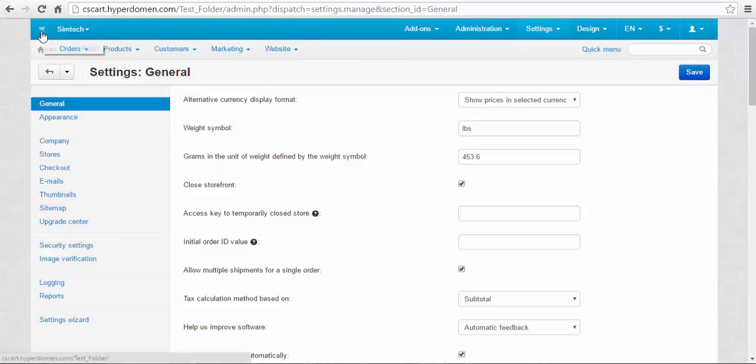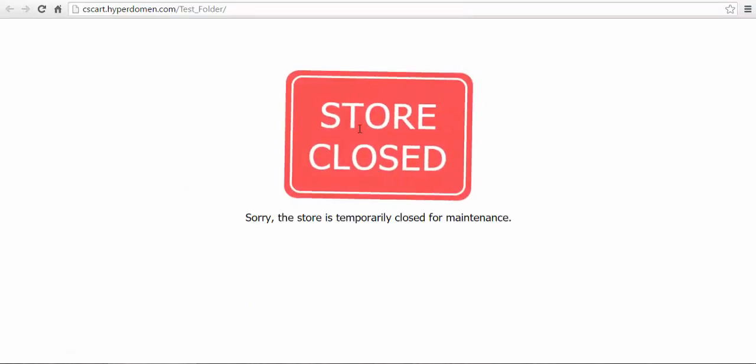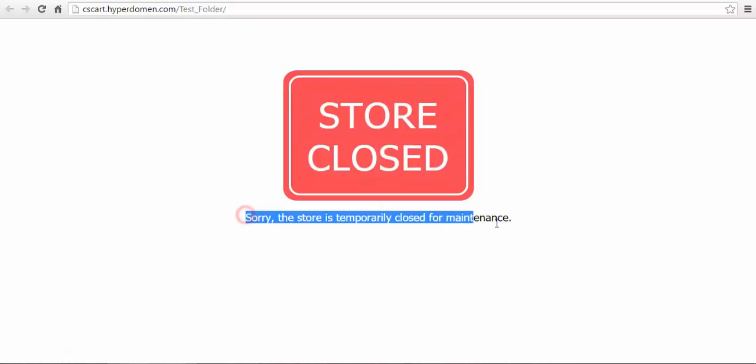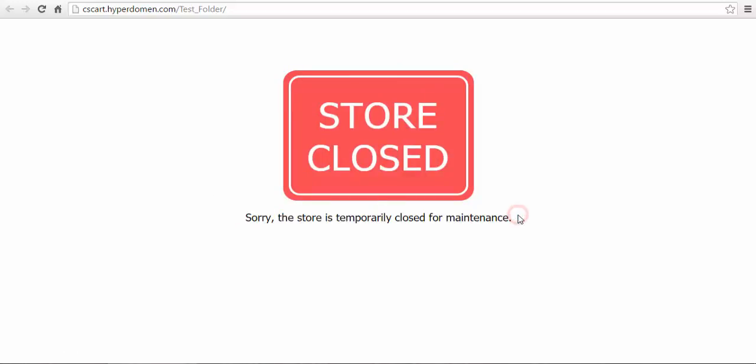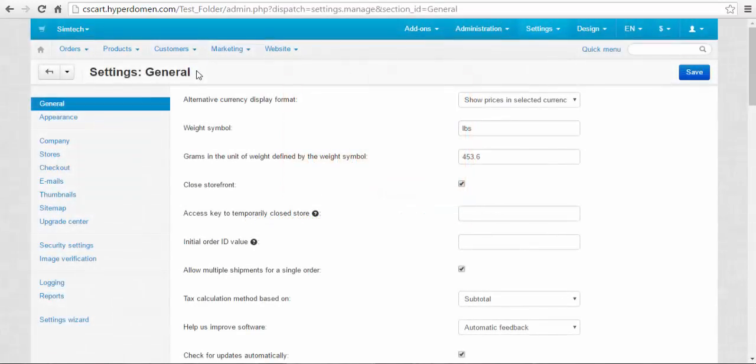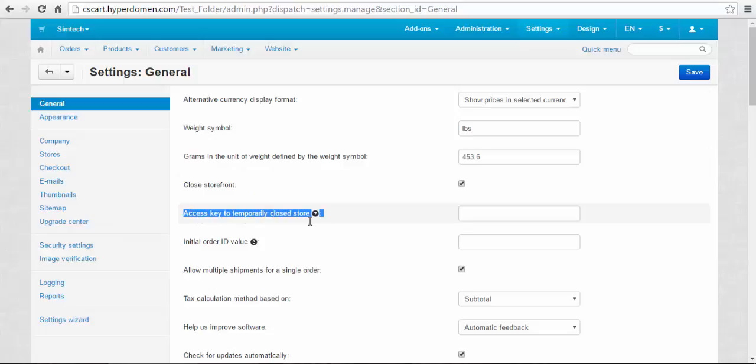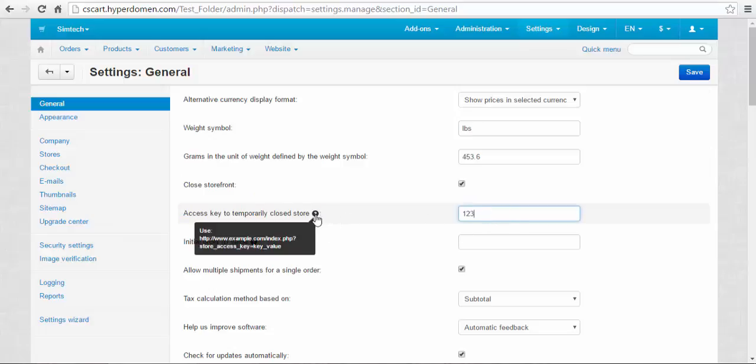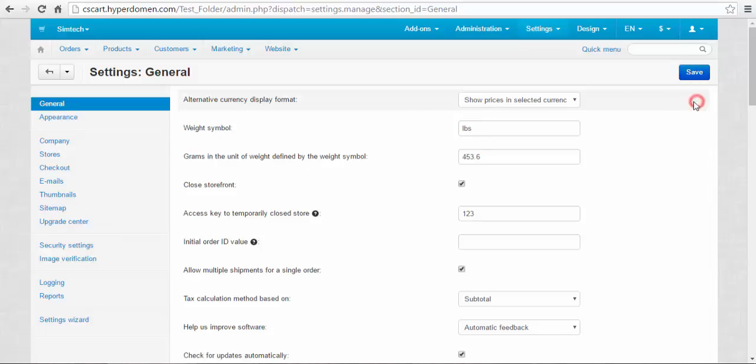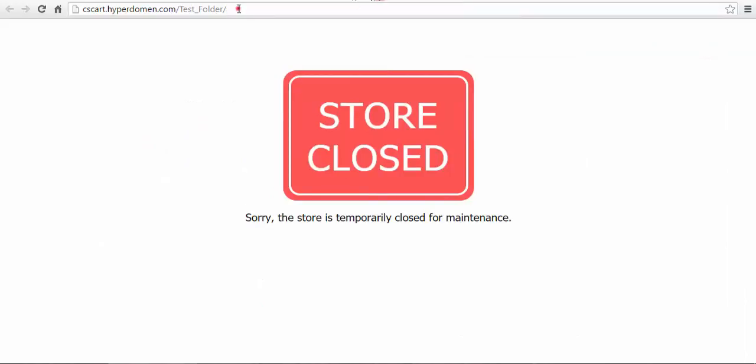At that you can check that your store was closed and nobody can get access to it. But if you make changes, upgrades or test something, you need to get access to the storefront for yourself. For this, find access key to temporarily close store and enter the key. After that you will need a part of the address line that is preceded by the question mark.